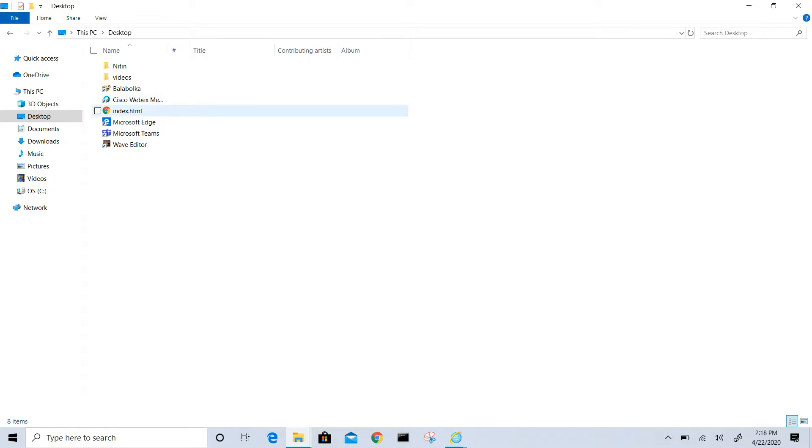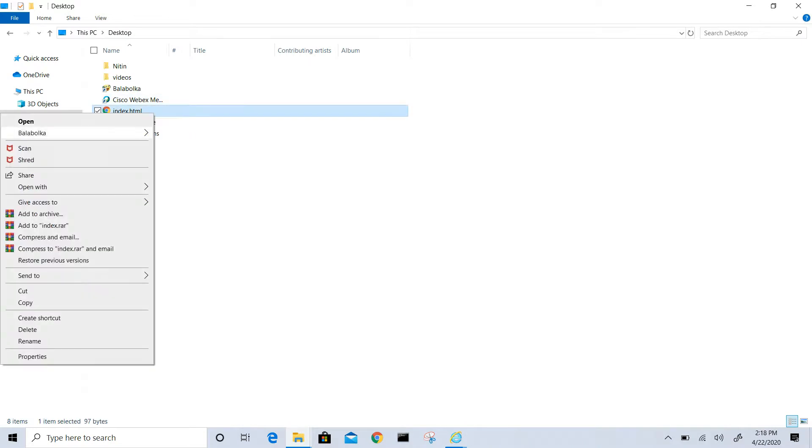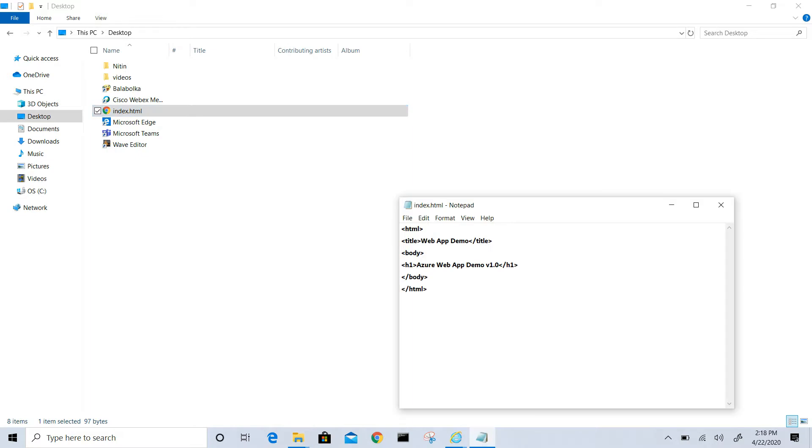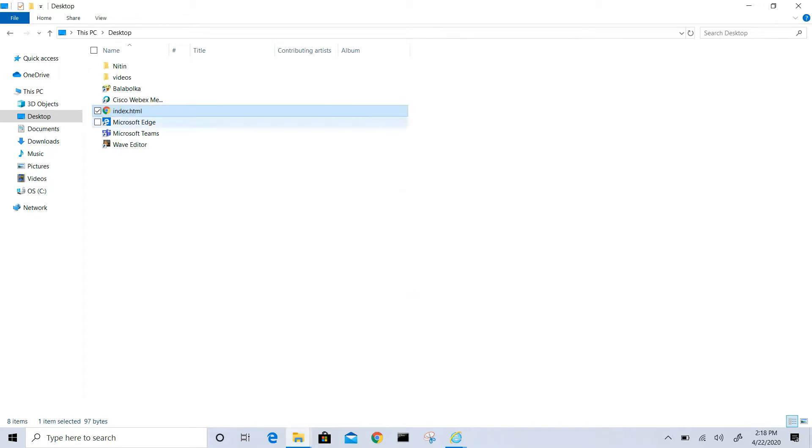What I will do now, we have to put code. I created one index.html file. I will show you the code, this is the code which I have written, the basic code.